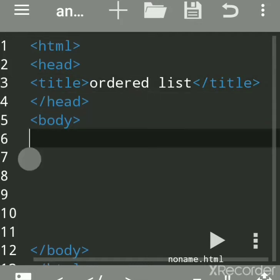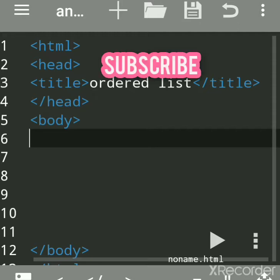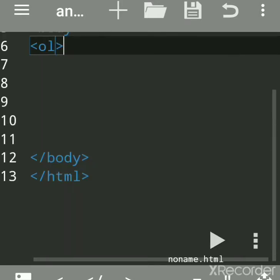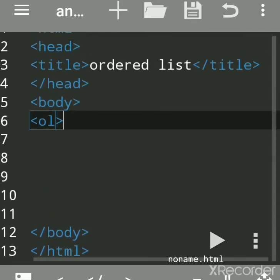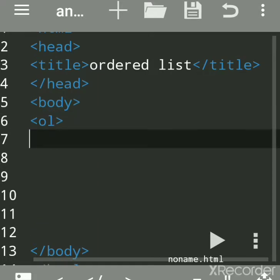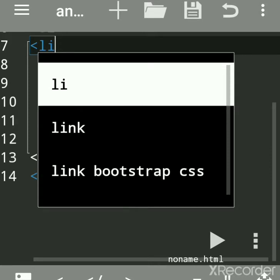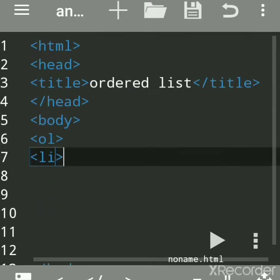Now we will see how to create an ordered list. An ordered list is used to list items. The ol tag stands for ordered list, and the li tag is used to list the names of the items.